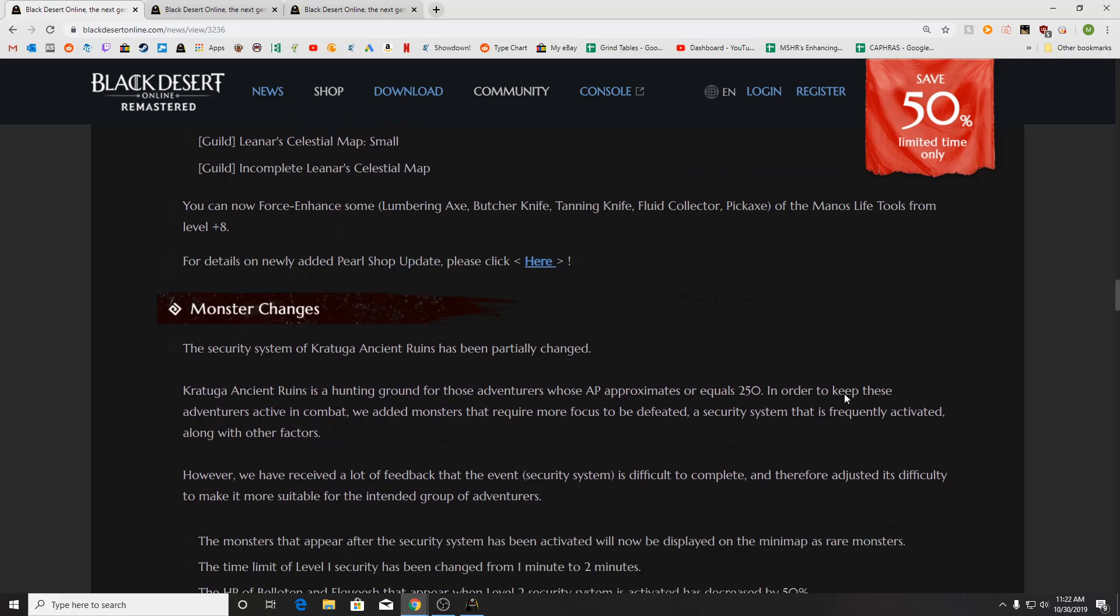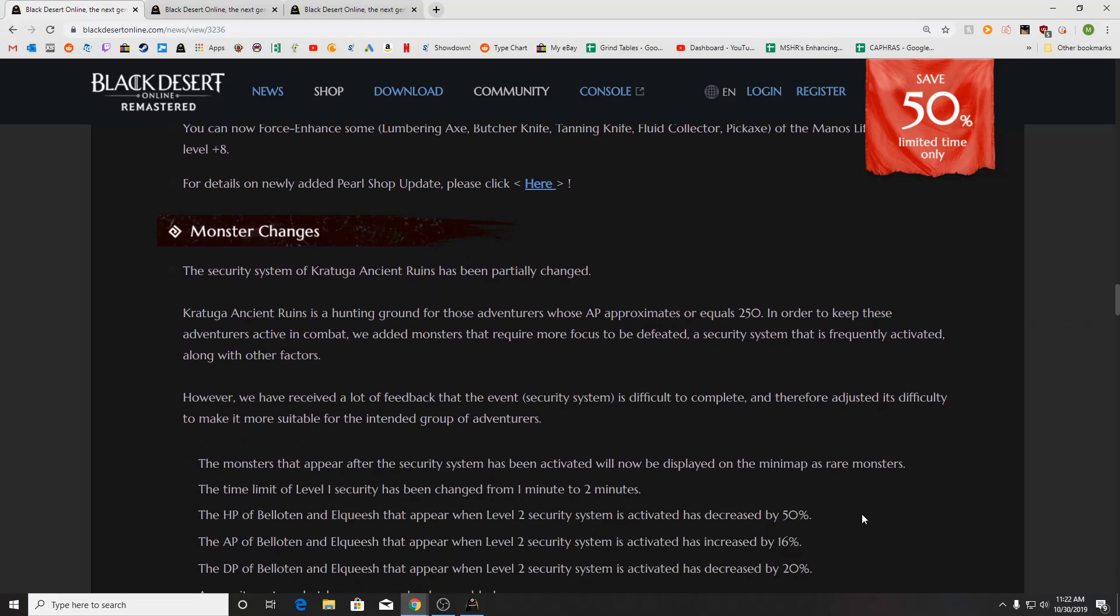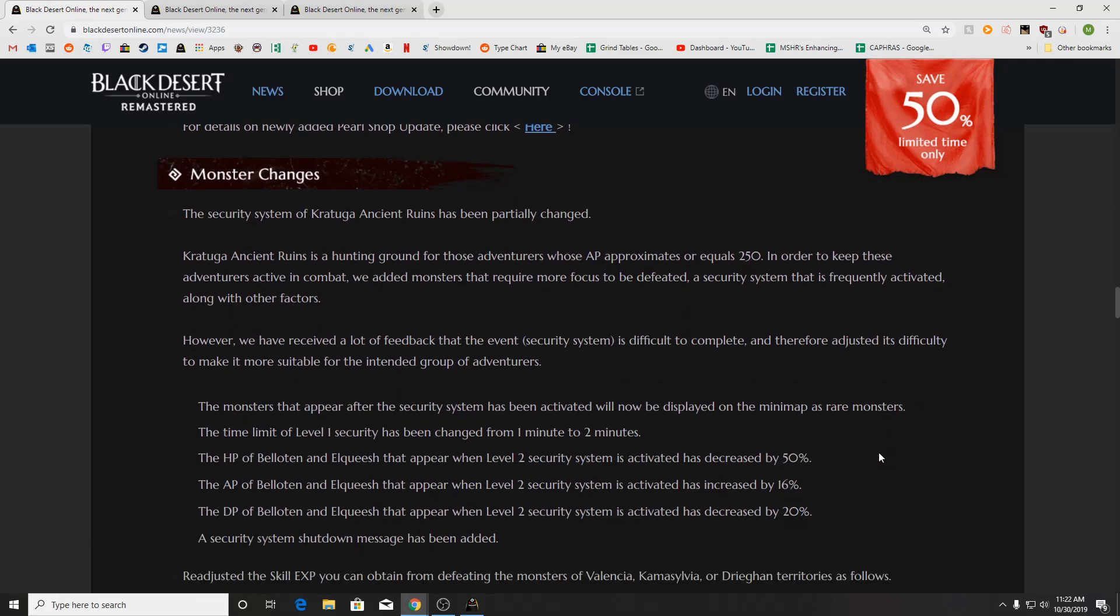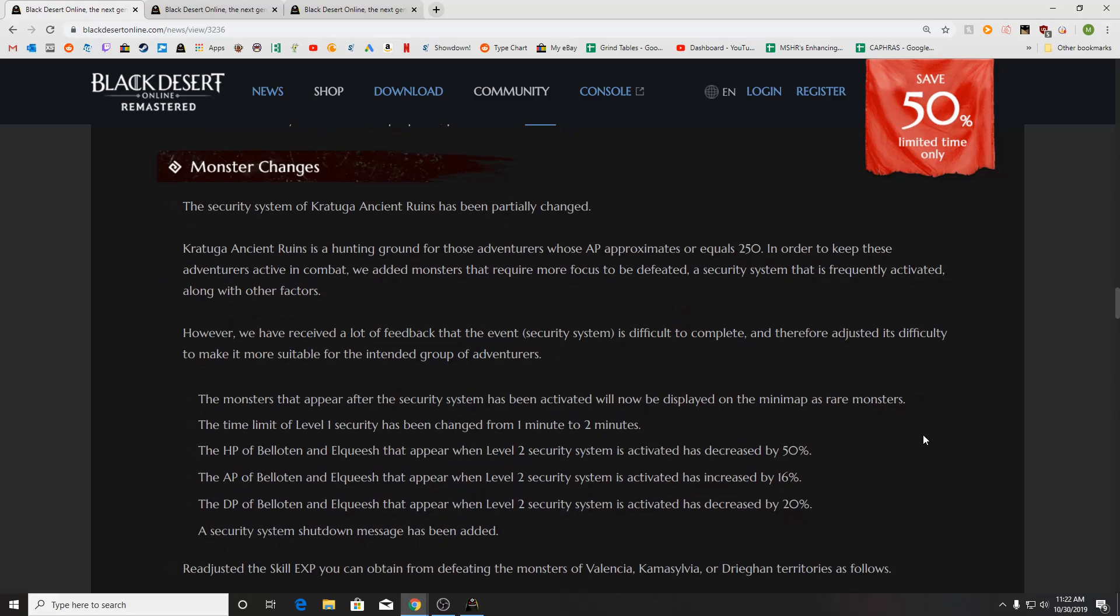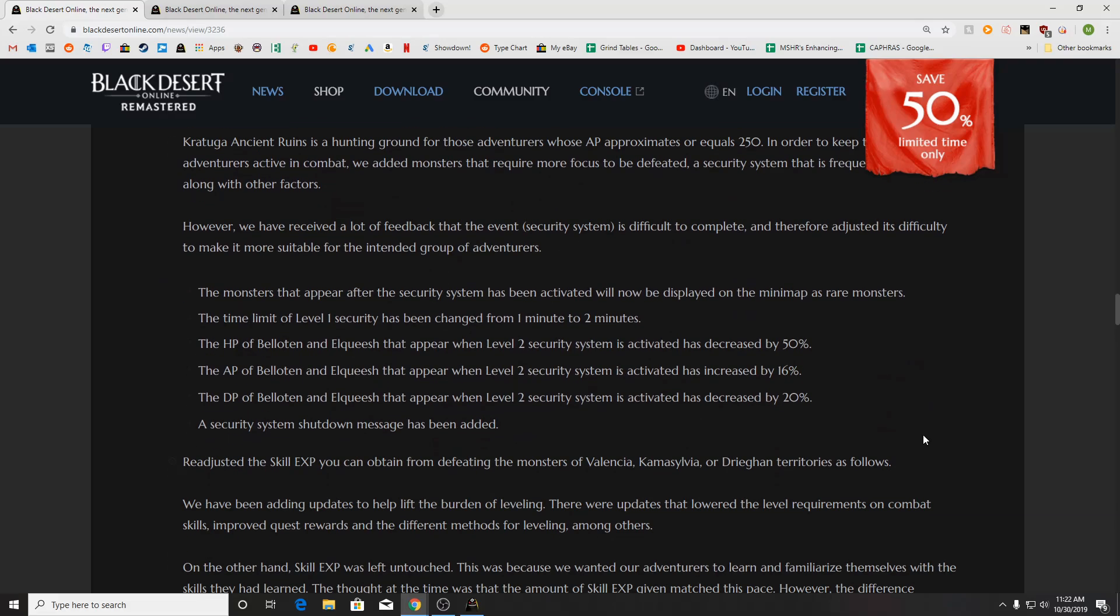We'll take a look at the Pearl Shop in just a little bit. Monster changes. We've got the Kirtuga Ancient Runes. The alarm security thing to spawn the latent dude was adjusted to make it a bit easier. So level 1 was changed from 1 minute time limit to 2. The HP with level 2 security was decreased 50%. The AP was increased by 16%, and the DP was decreased by 20% as well.